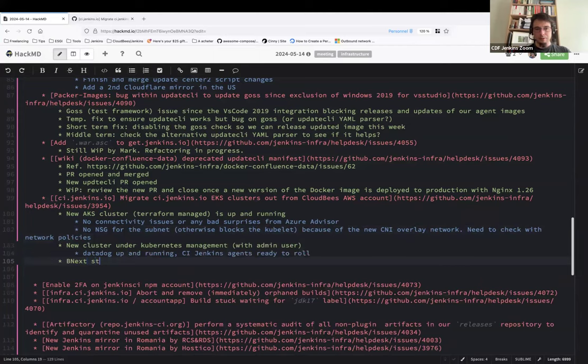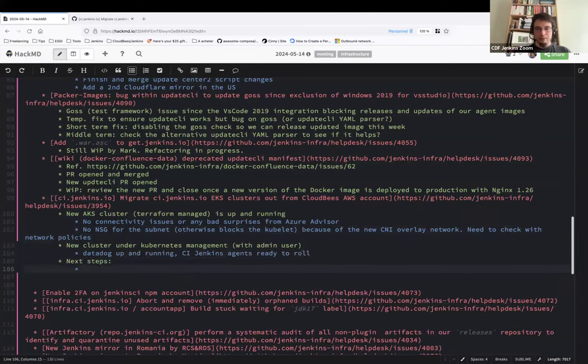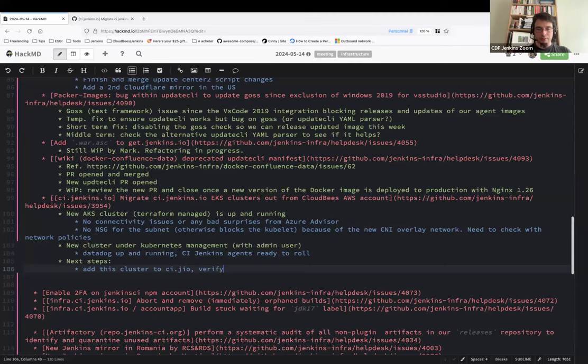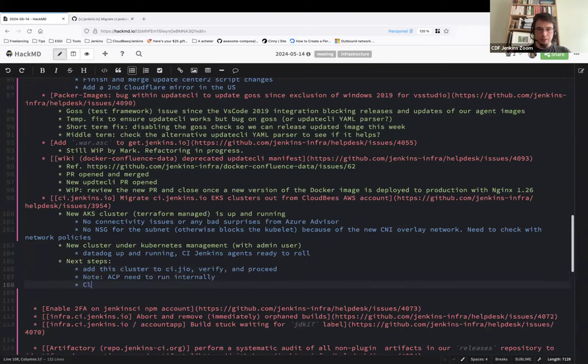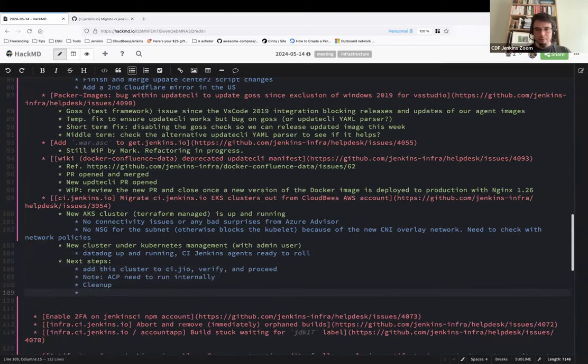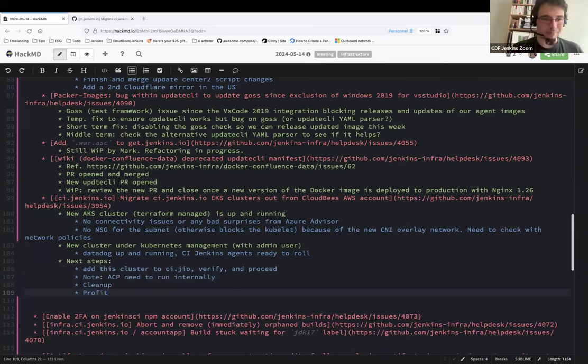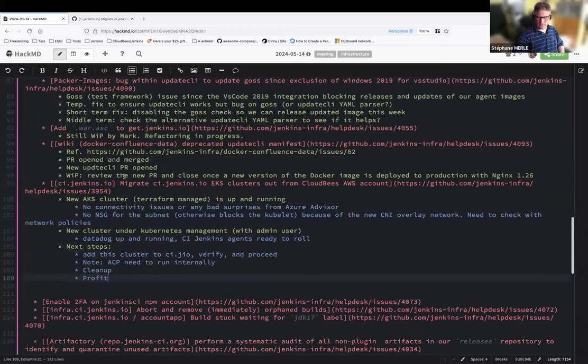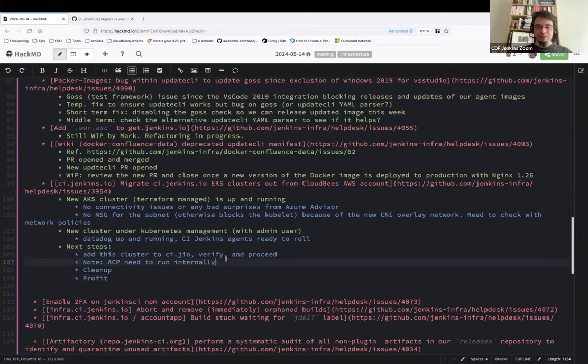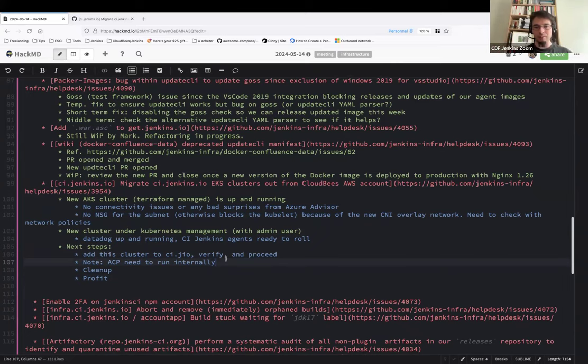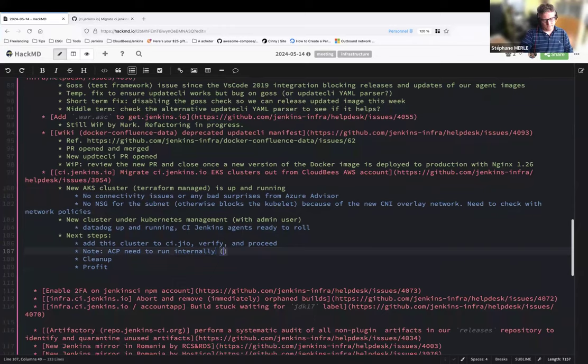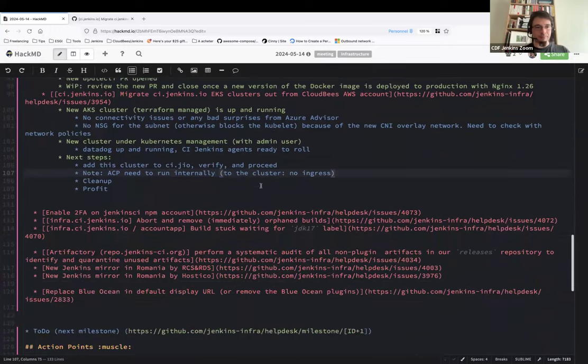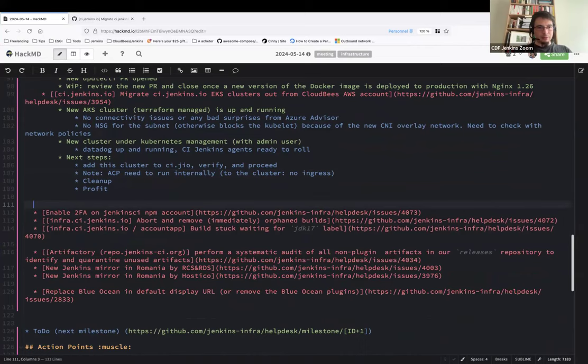New cluster under Kubernetes management with admin user, Datadog up and running, ci.jenkins.io agent ready to roll. So what are the next steps now? Add this cluster to ci.jenkins.io, verify and proceed. Not ACP needs to run internally, clean up, and then profit. Any questions on this one? What do you mean ACP needs to run internally? We won't create an ingress, so only the agents inside the cluster will have access to the ACP agency. We got that.